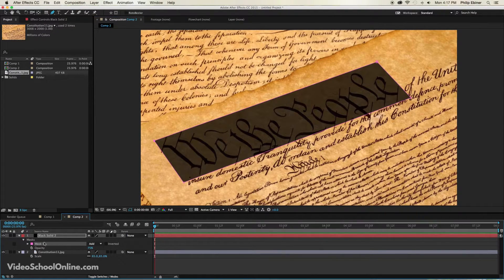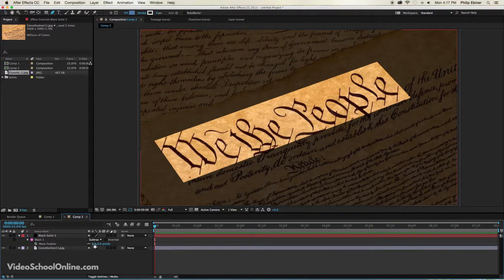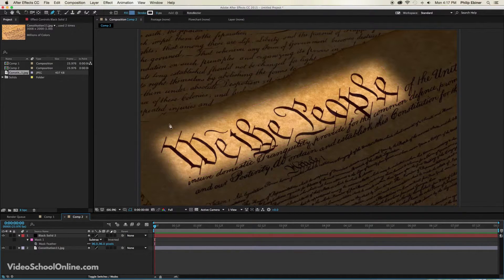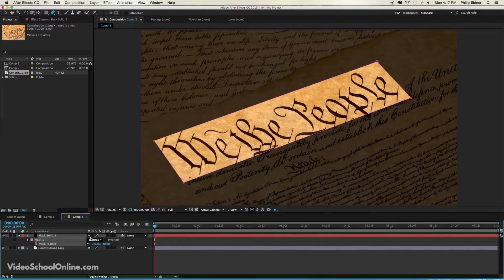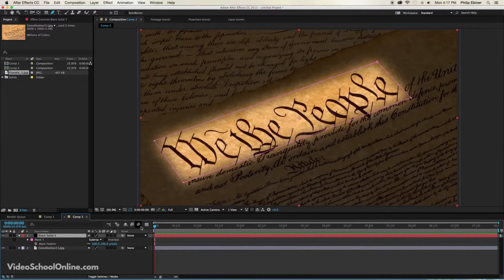Now that's not exactly what we want, so go back under mask where it says Mask 1. You can either click the Inverted button or change from Add to Subtract — that looks pretty good. Then I want to clean it up a little bit, so press F on my keyboard to bring up the mask feather. Dragging this up creates a feathering effect around the mask, which just makes it look a little bit better. There's no right or wrong — I like a little bit of feathering, so I'm going to do 100 pixels.